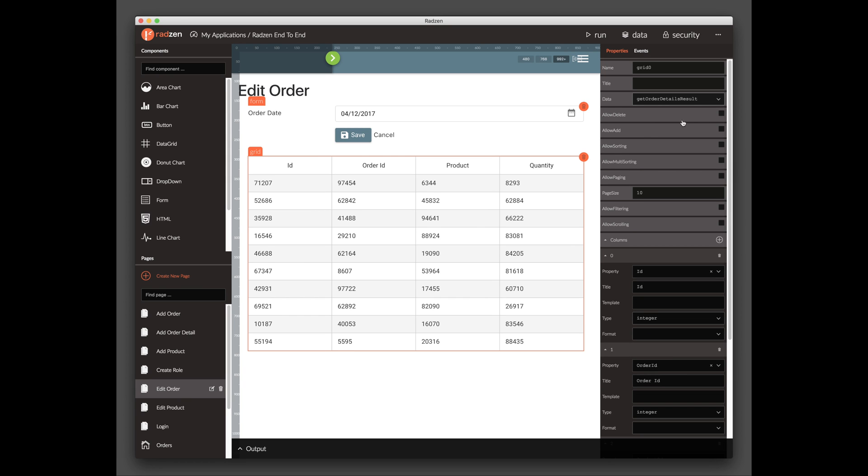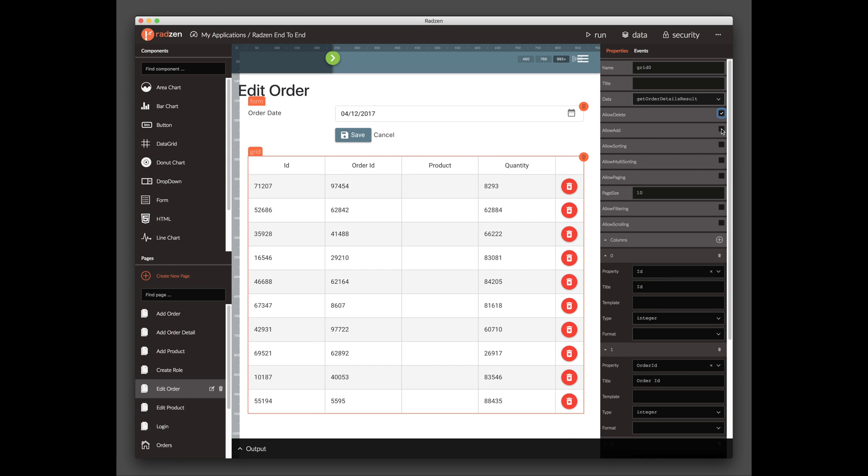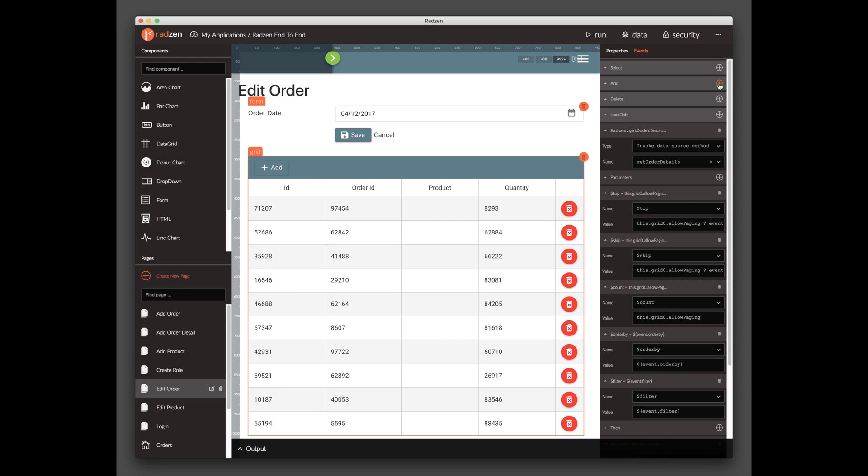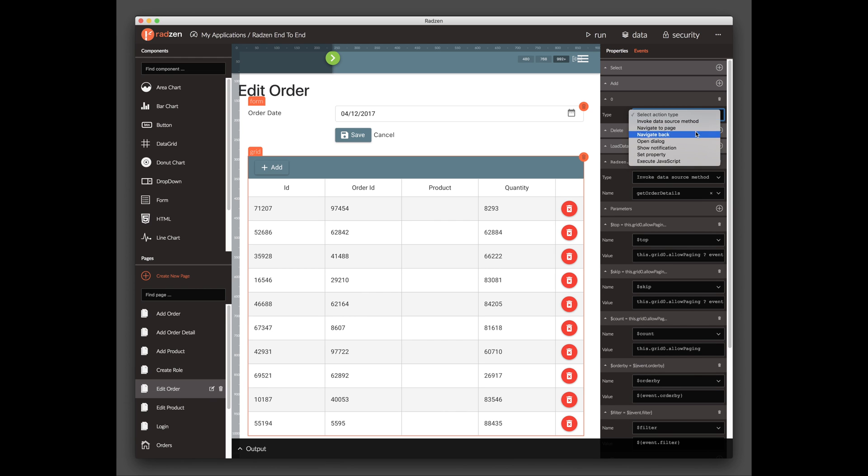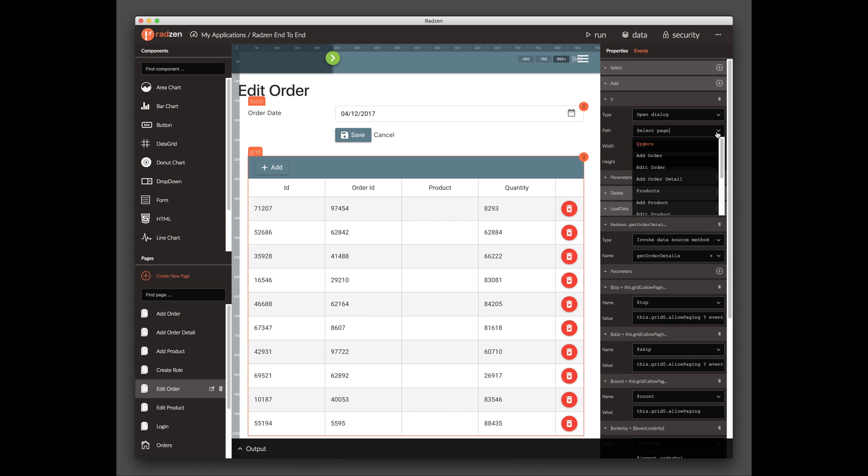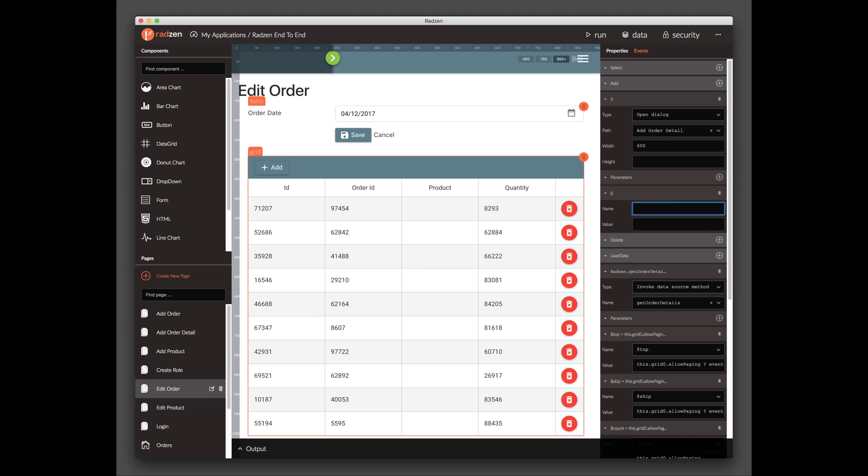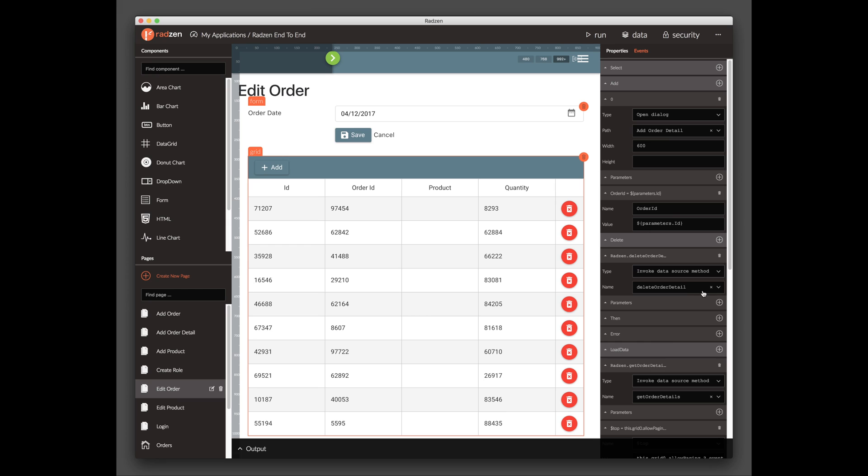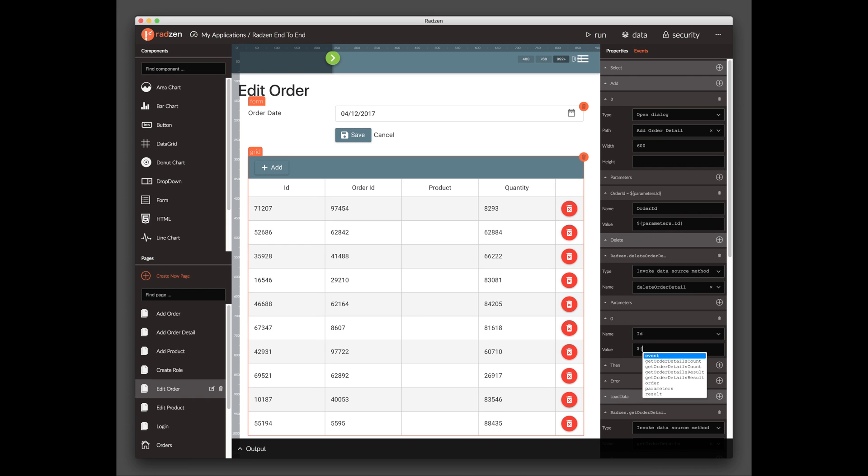Enable adding and deleting data items and handle the corresponding events. The Add Event Handler will open the Add Order Detail page. The Delete Event Handler will invoke the Delete Order Detail data source method.